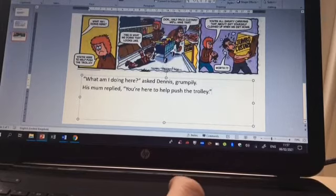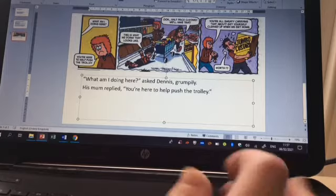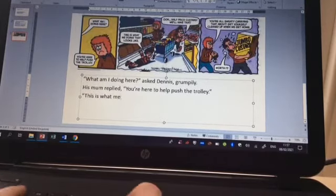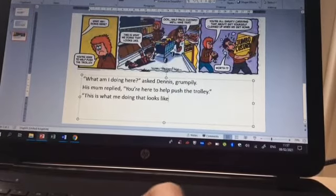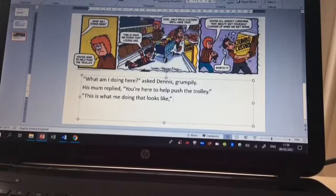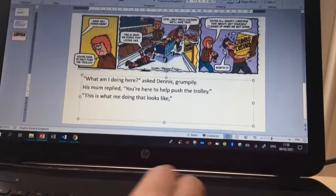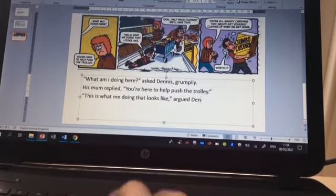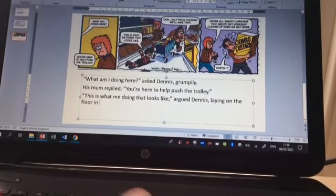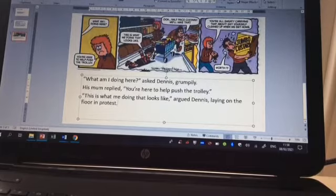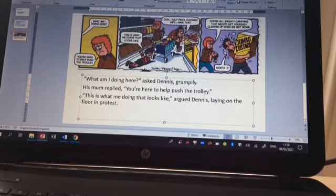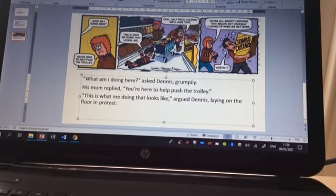The next person to speak is Dennis, so I'm going to start a new paragraph. Open inverted commas — 'This is what me doing that looks like' — comma before my closing inverted commas. Instead of 'replied' again, what could I say? Maybe 'argued Dennis, laying on the floor in protest.' I'm adding a bit of narrative there to show he's obviously not happy about being there. Hopefully you can carry on in the same way and accurately punctuate your speech.